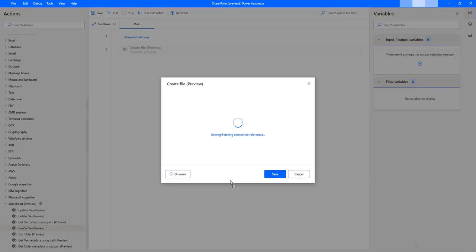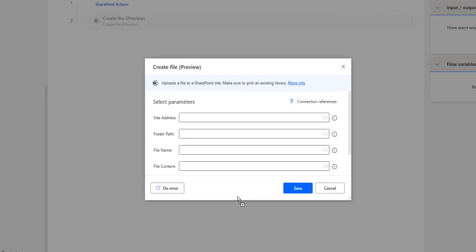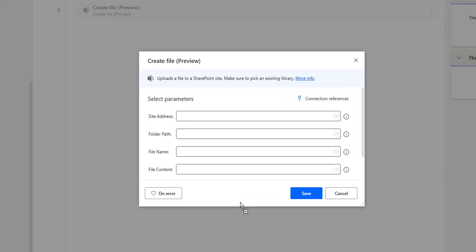It is trying to fetch the connection references from Power Automate to Power Automate desktop. The error has been solved. Whenever you have the connection references, it will work with the SharePoint actions through these connection references.